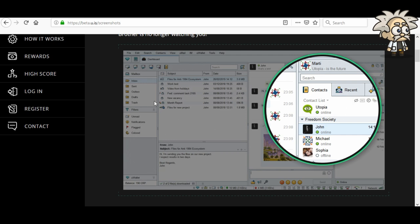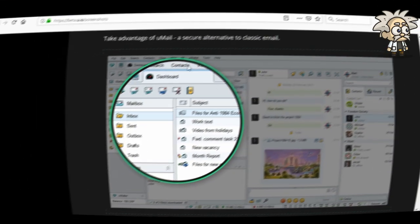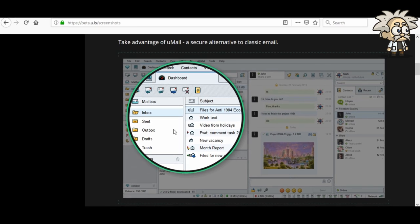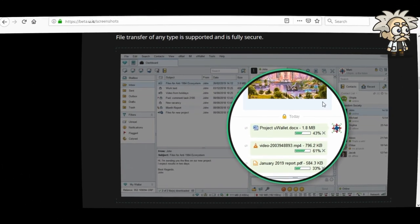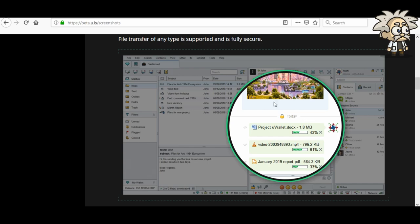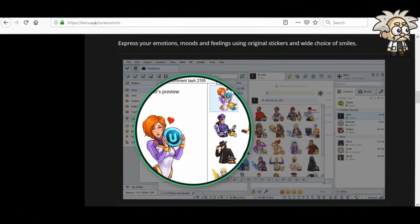This, I guess, is the email as well. We can see people are sending files, work text, video from holidays, comments, new vacancies, month reports — things that you want kept private. They're actually going to be private on their server. So, the email is what people are using it for — they want it to be secure so that only the receiver sees the data. File transfers work the same way. You can also express your emotions, moods, and feelings using their original stickers, kind of like what Telegram and Facebook have.